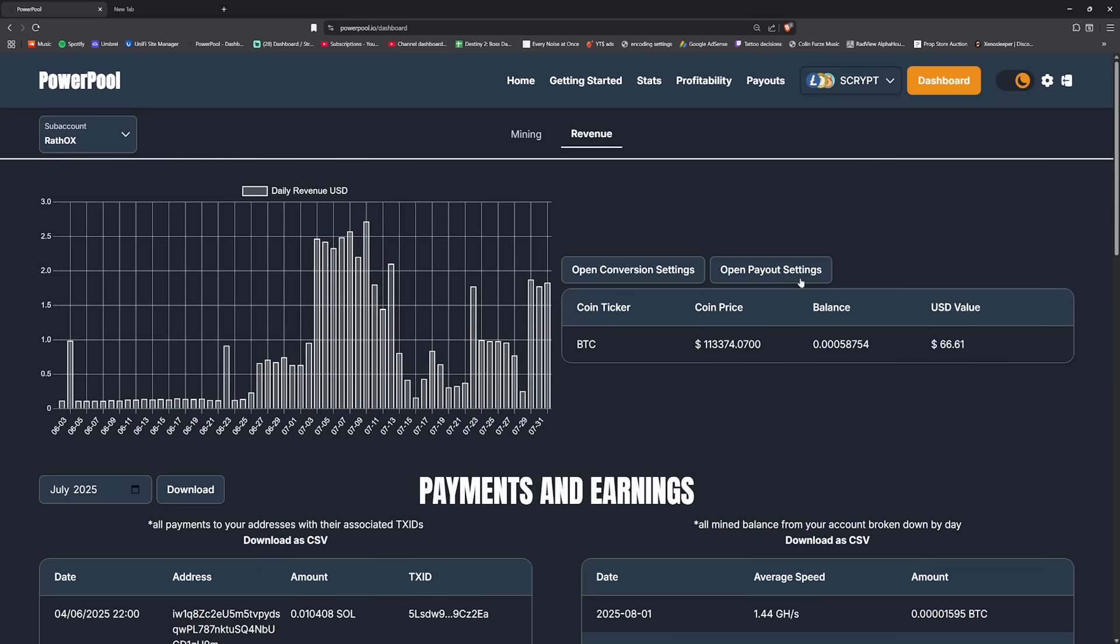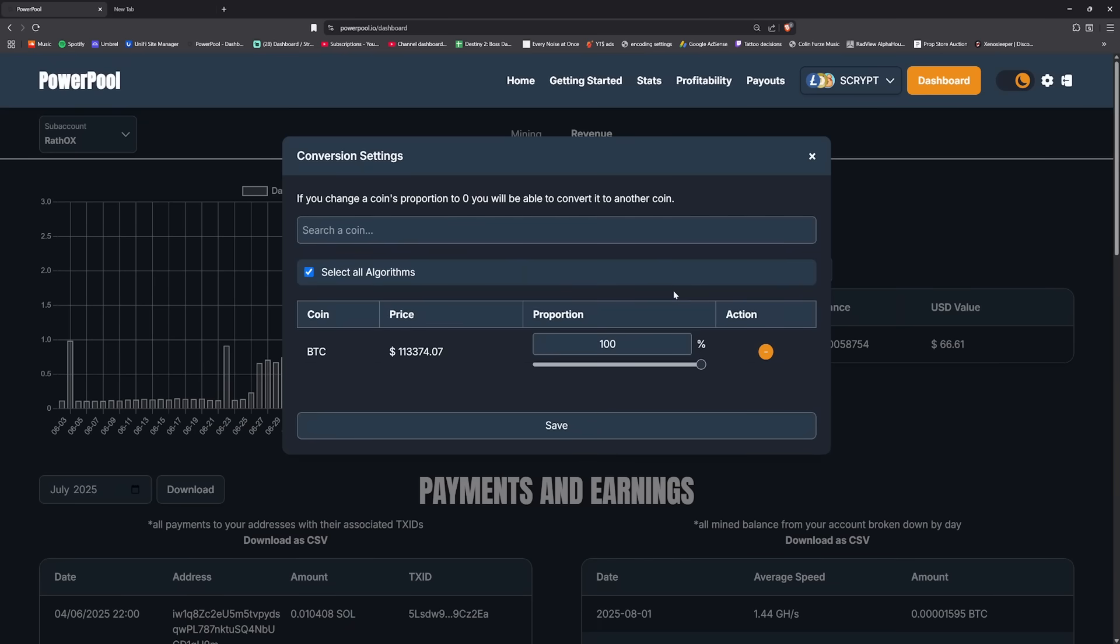So miners produce shares on the pool. Those shares are credited to whatever is set in the conversion settings. So here's the conversion settings. 100% of the shares that I have earned on PowerPool will go to bitcoin.